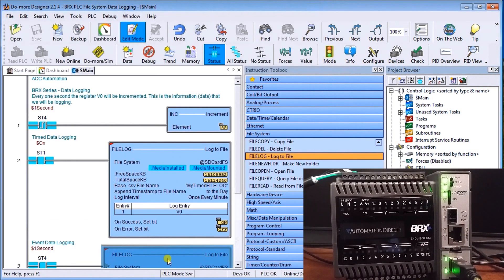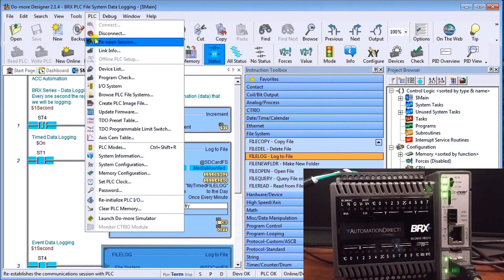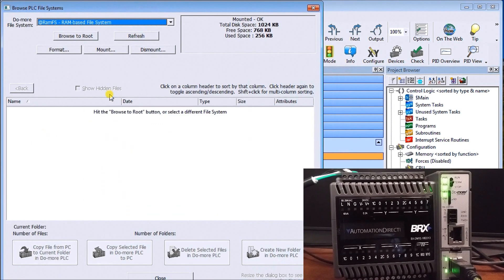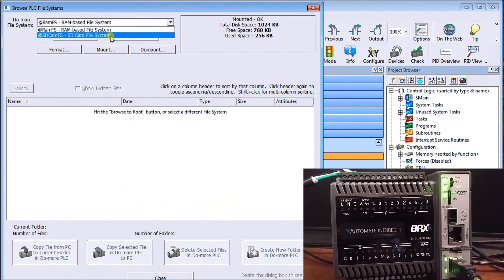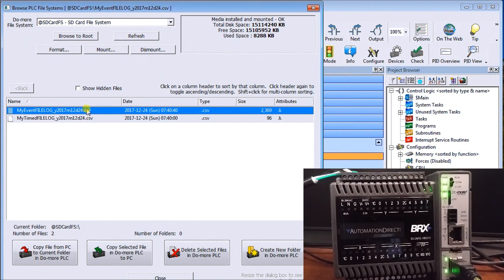Now let me just close that for a minute and see where we are, so we're about 90 91 seconds so we should have a couple of records there in our minute one. So let's go back to our PLC browse file systems and we'll select our SD card and what we'll do is you can either hit the file that you want and hit copy file or copy selected file to the PC or we can actually just double click it.